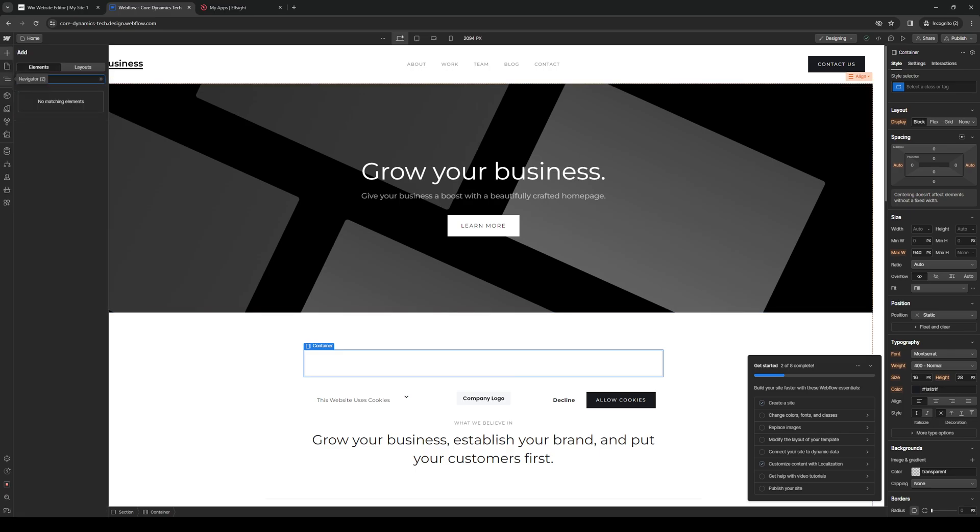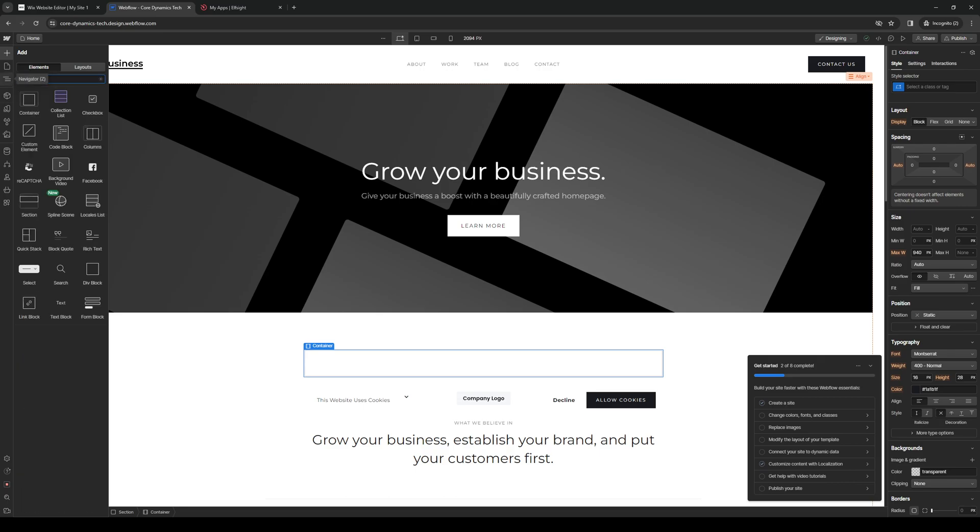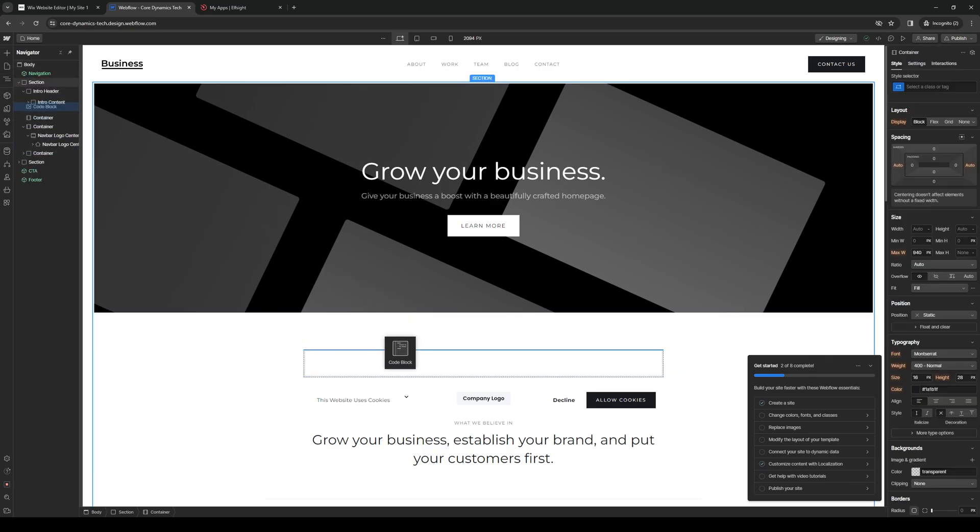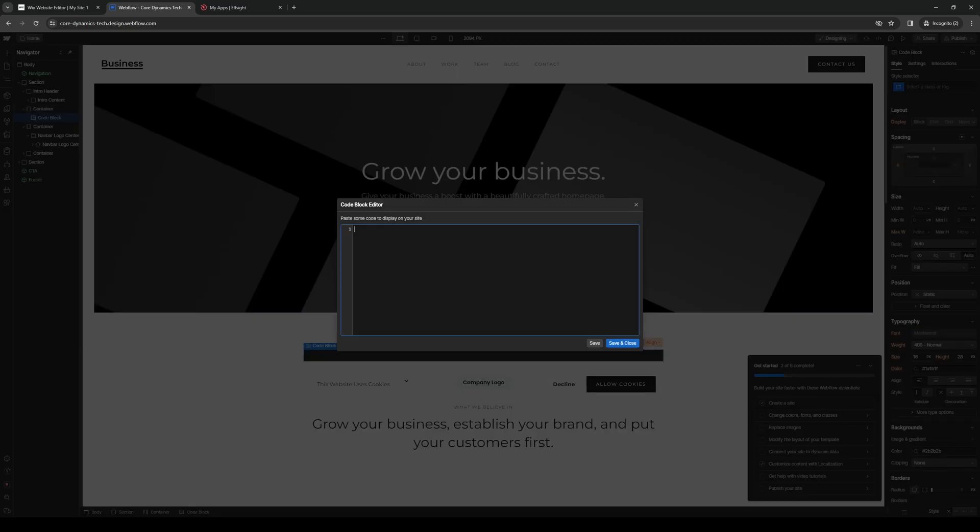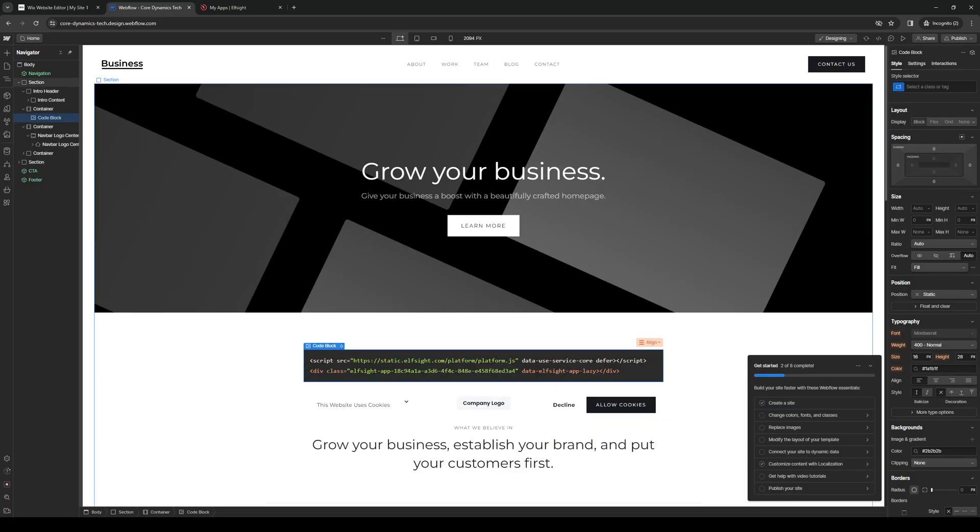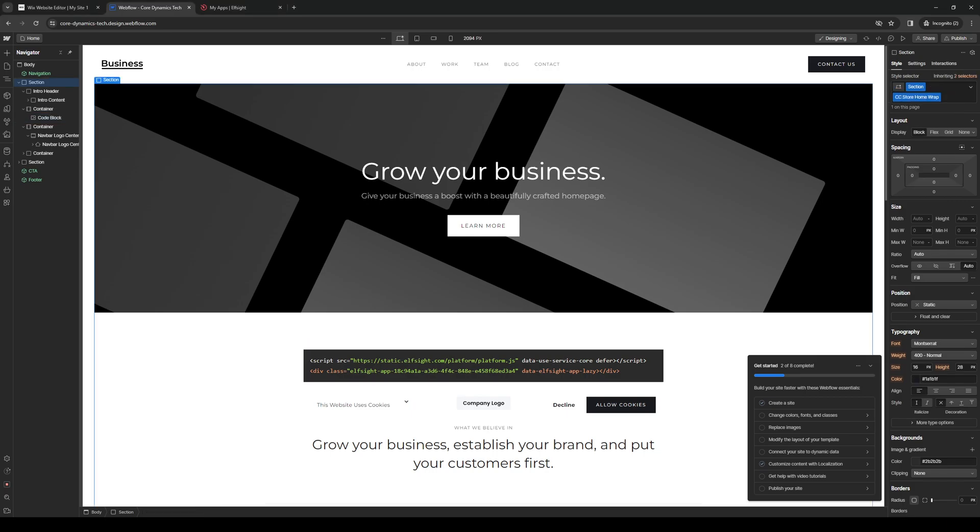And just to show you guys what I mean, if I were to type down custom element or code block. Let's do code, for example. Copy it here. Paste the code. It's pretty much the same deal. Click on save and close. And it will normally display the PDF that we just copied over. And it's honestly that simple.